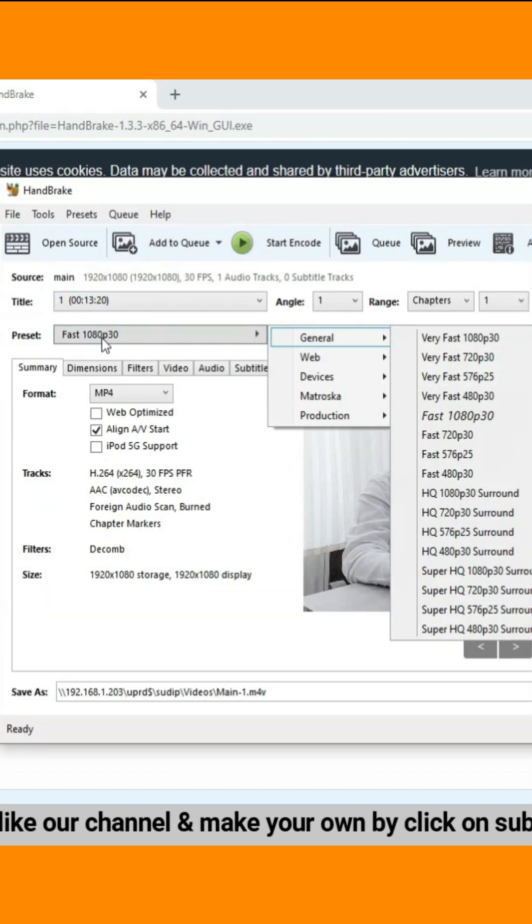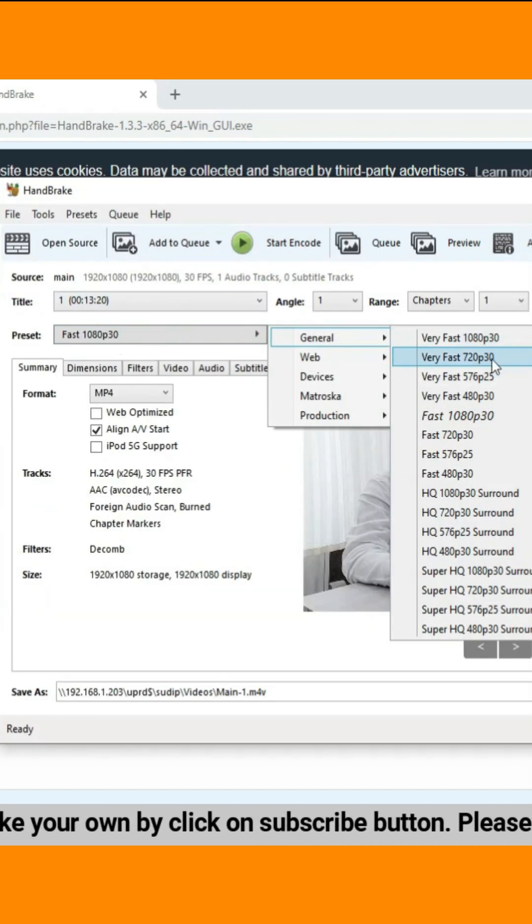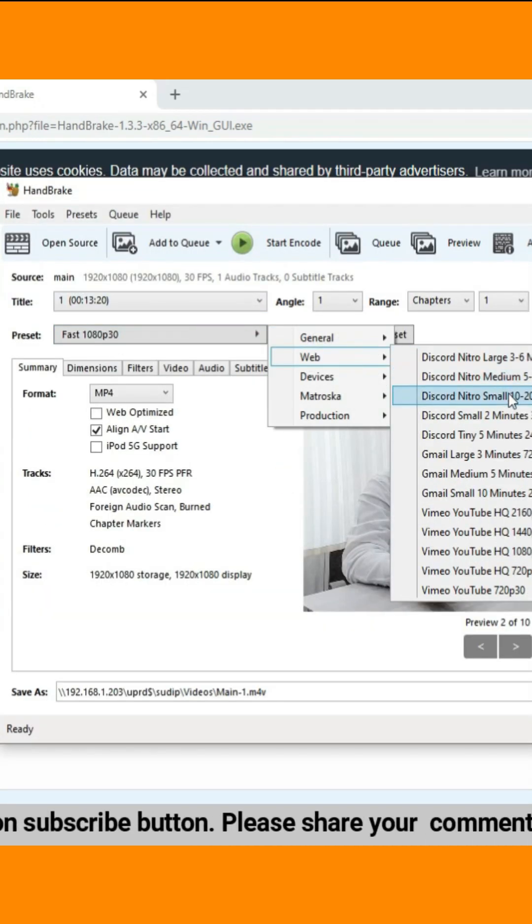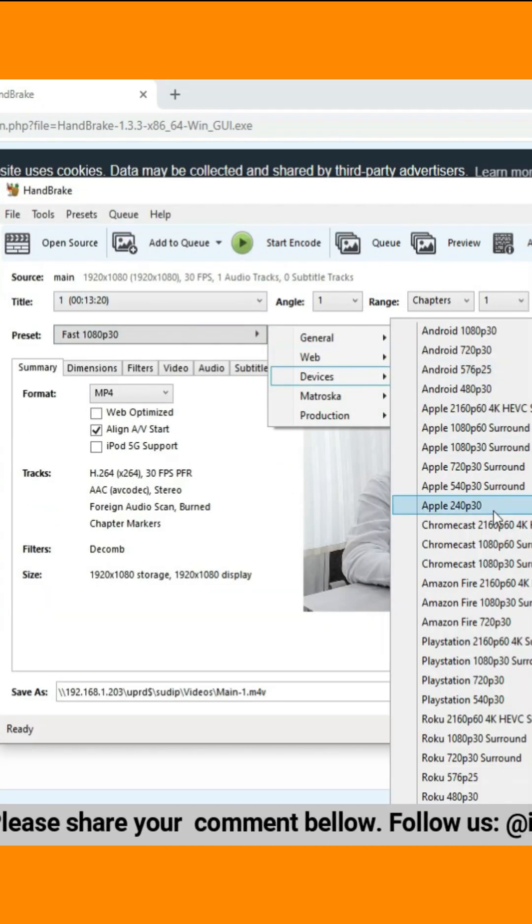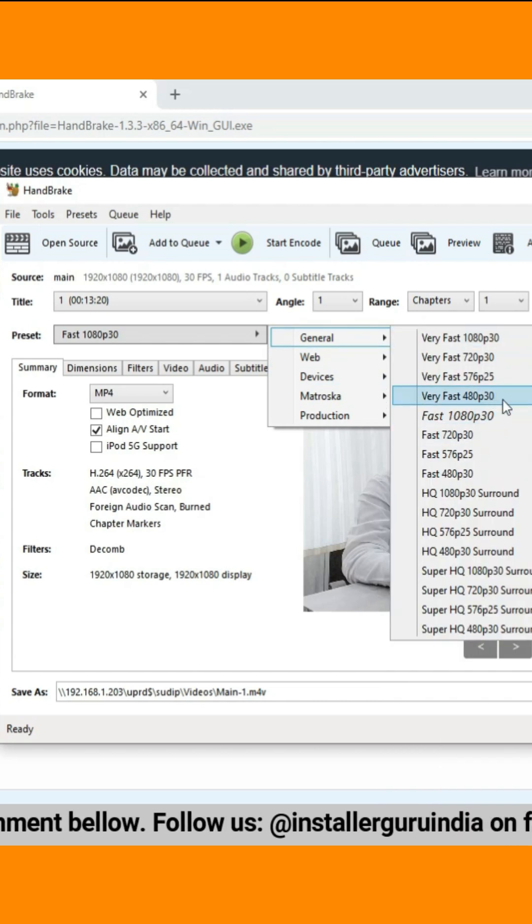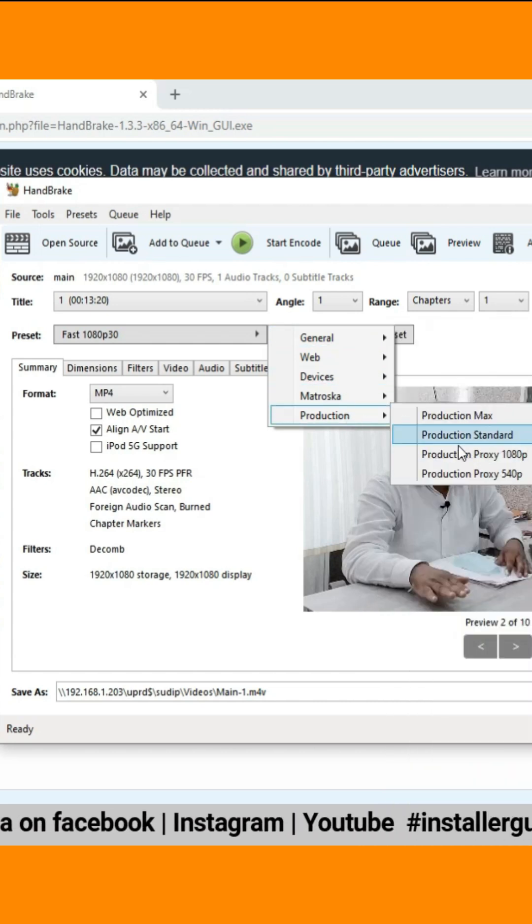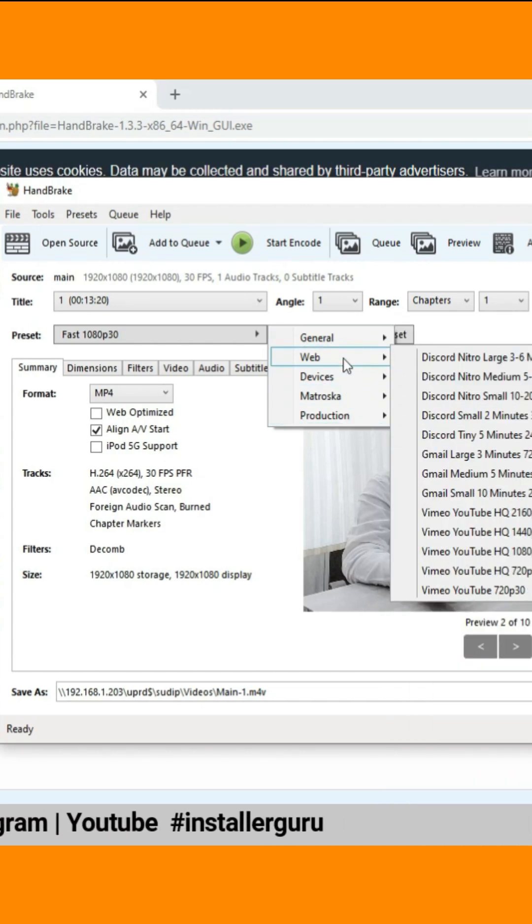And there you have it. Handbrake is now installed and ready to use. You can start compressing and converting your videos hassle-free.